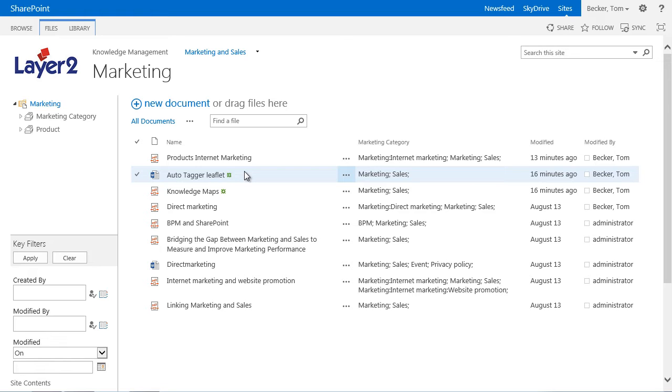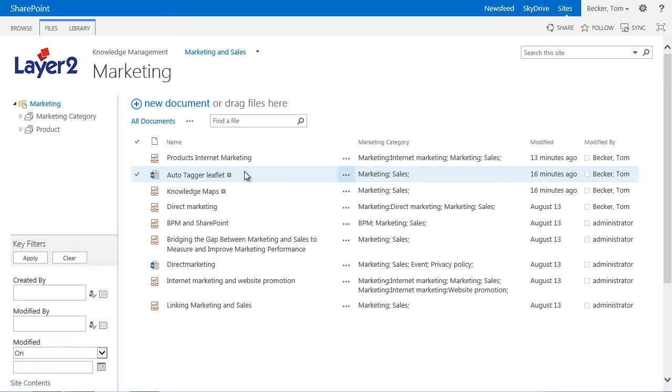The Autotagger can also use and analyze classification rules created optionally with the Layer 2 Taxonomy Manager. Those rules are building logical expressions which give a detailed description of the content classified with a certain tag, for example whenever the terms sales, sales and marketing occur, but not the term direct sales. By creating classification rules, the Autotagger will work more precisely.